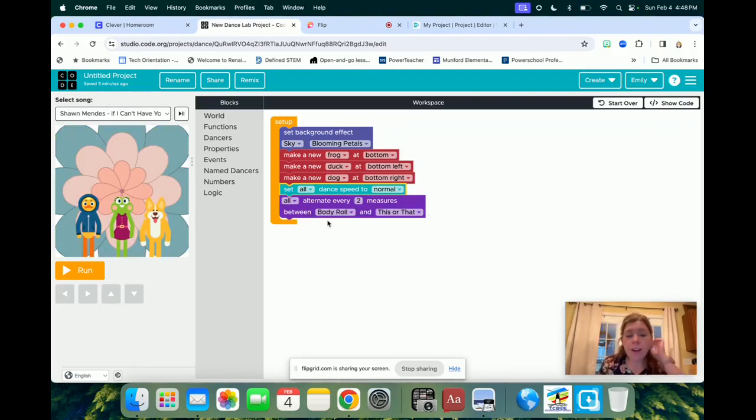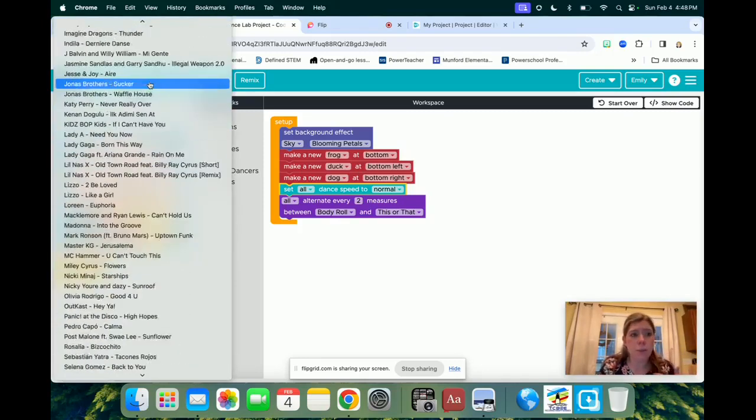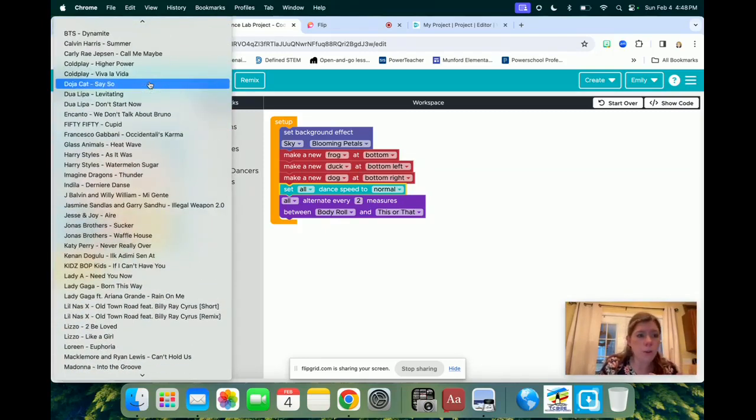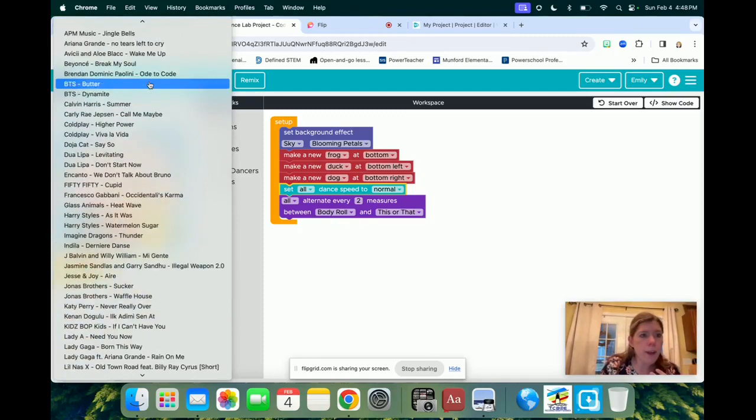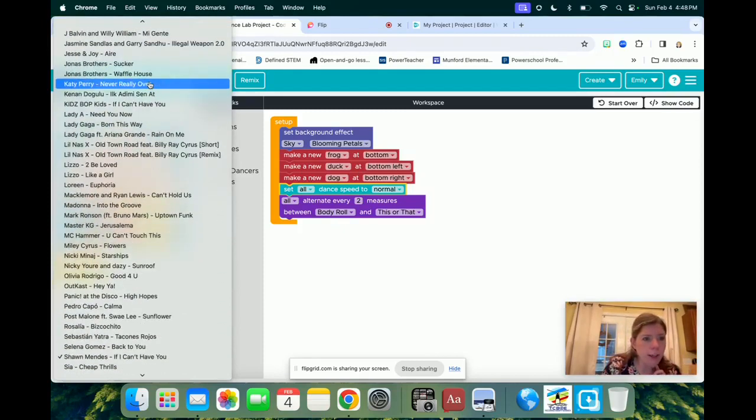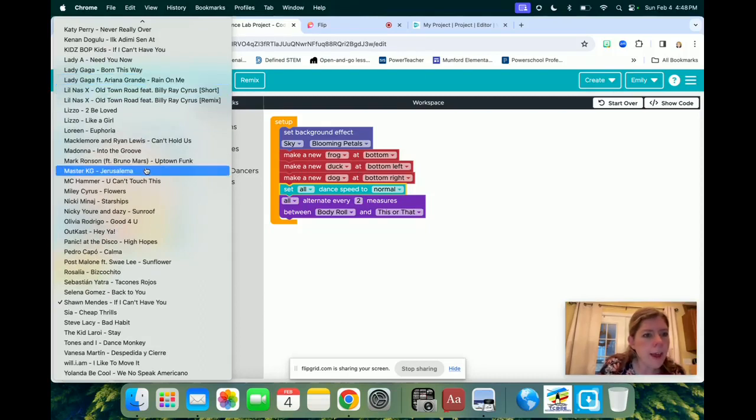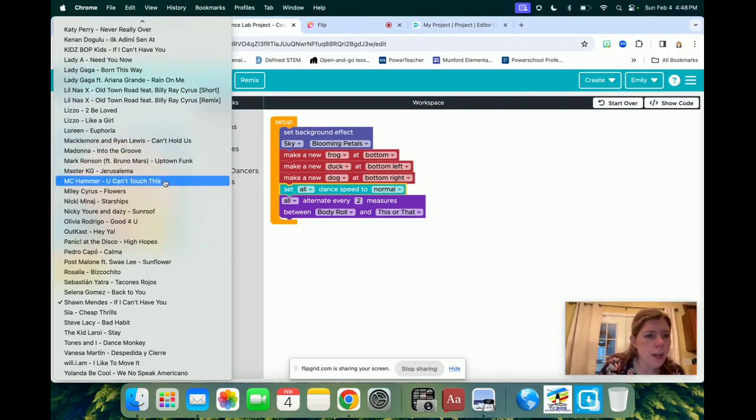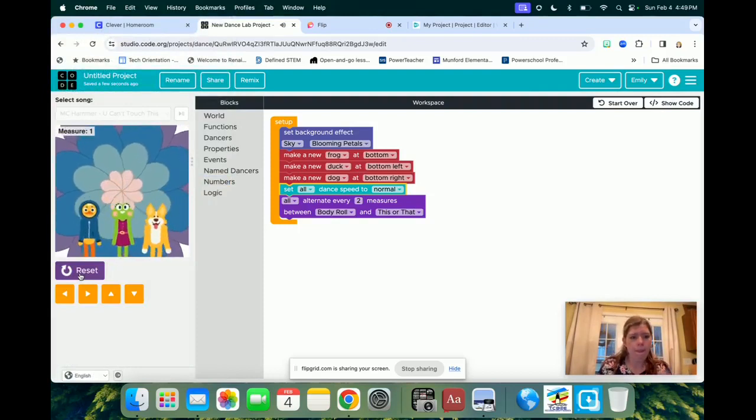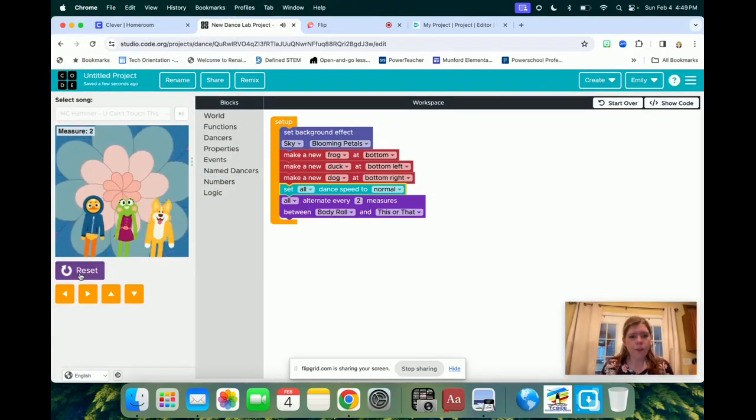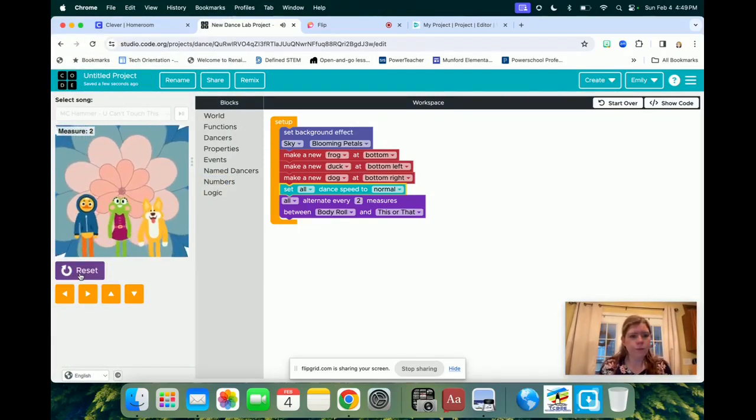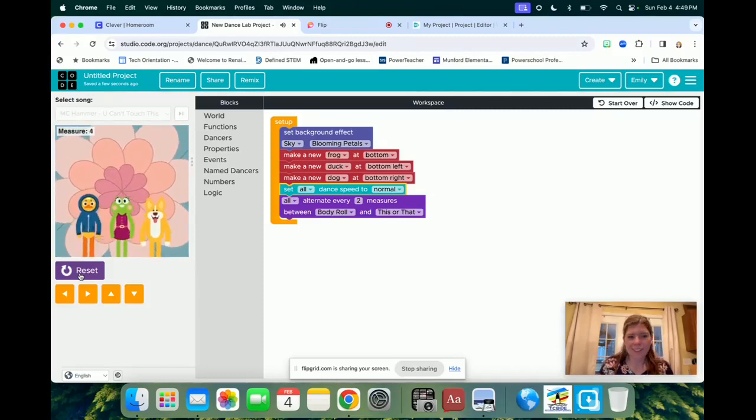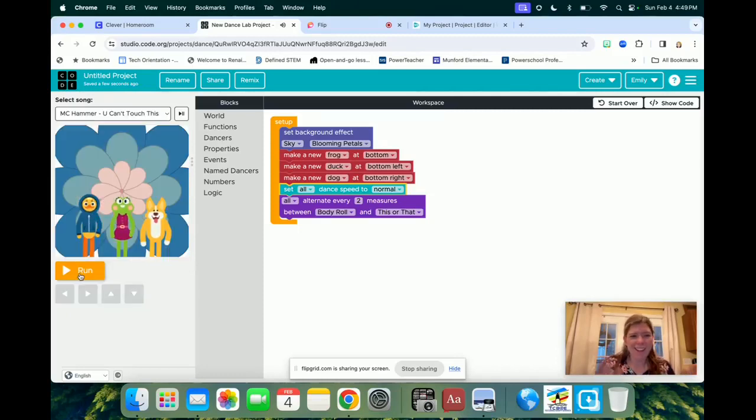And so then, here's the really fun part that may take you an extra little minute, because you've got a lot of songs that you get to pick through. So Miss Clifton is old school, I'm going to go with an old school song. Let's see if Miss Clifton can find an old school song I like. Let's do You Can't Touch This, MC Hammer. And then I'm going to hit run.